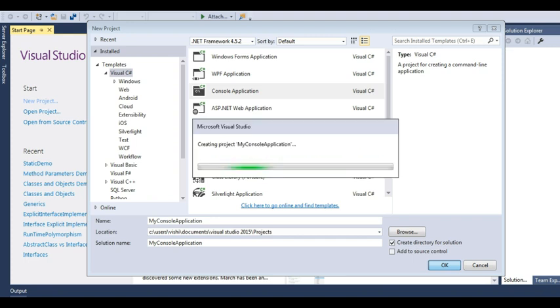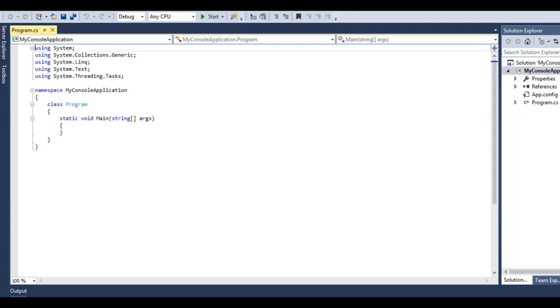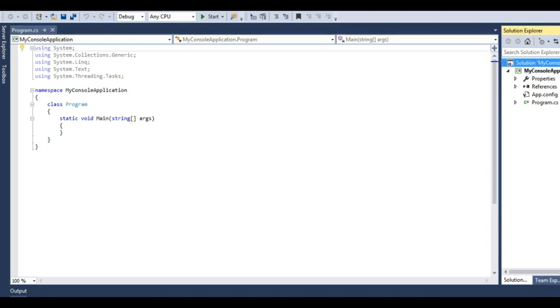This will create a project of type console application. This is a very beginner tutorial just for you to make you understand what is Visual Studio. And here comes my first application.